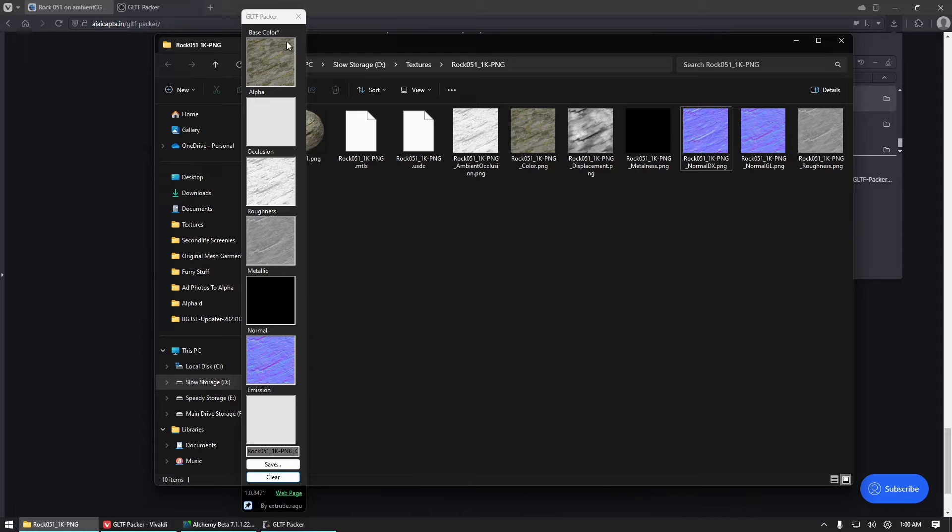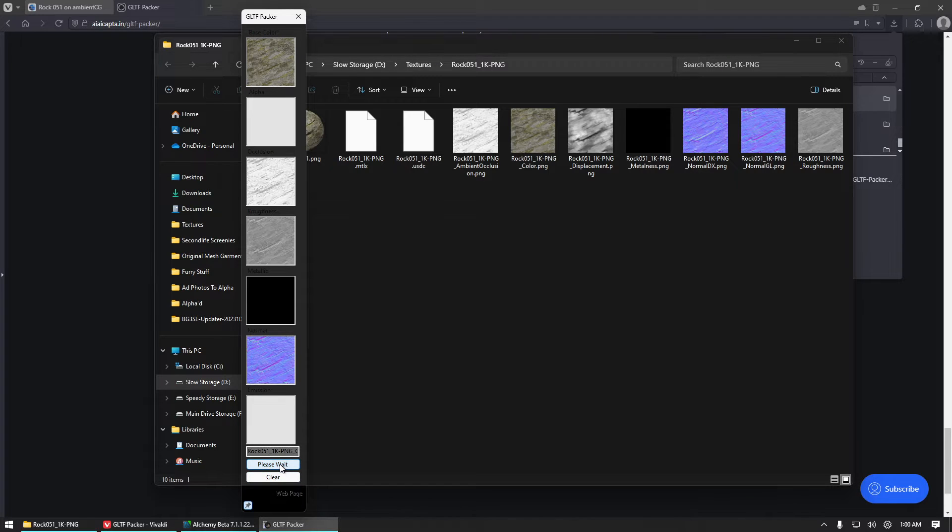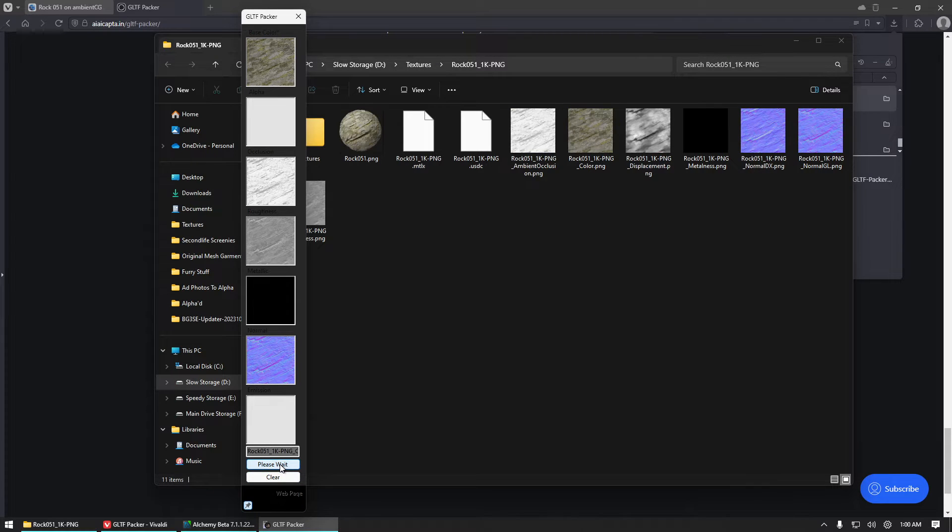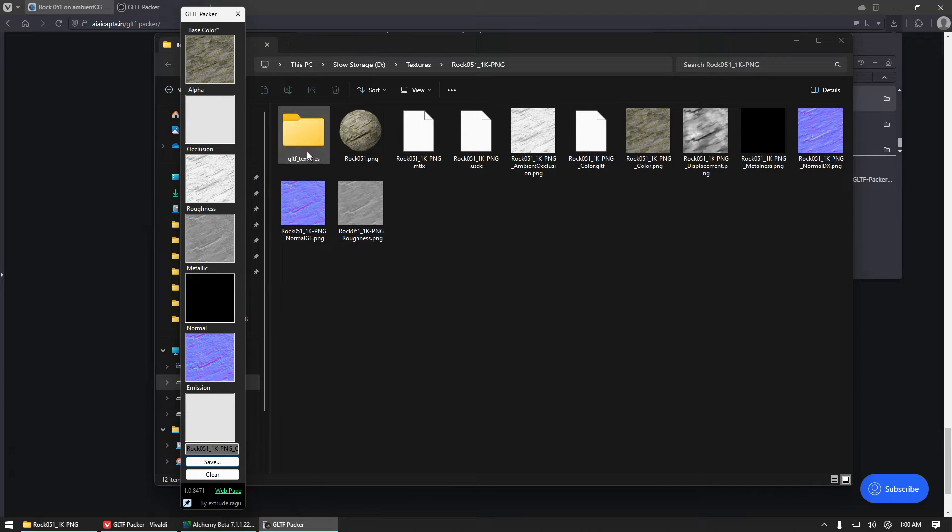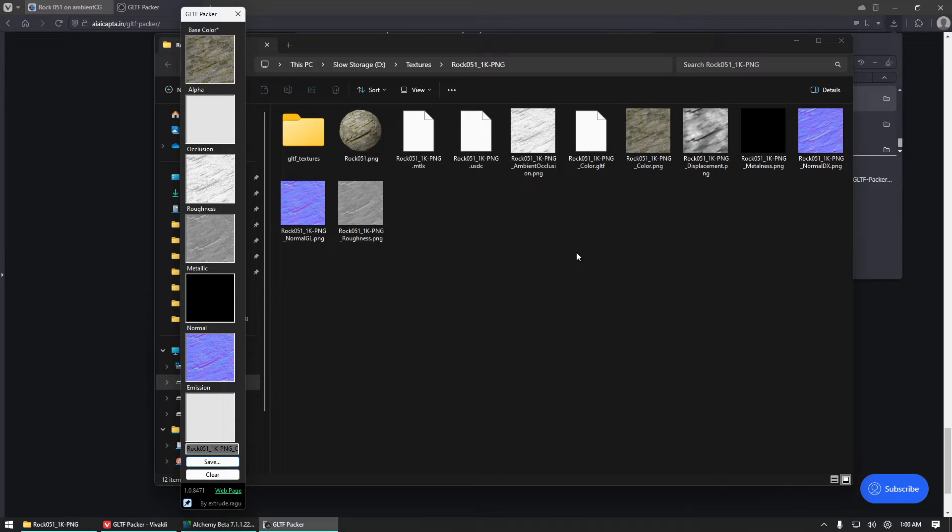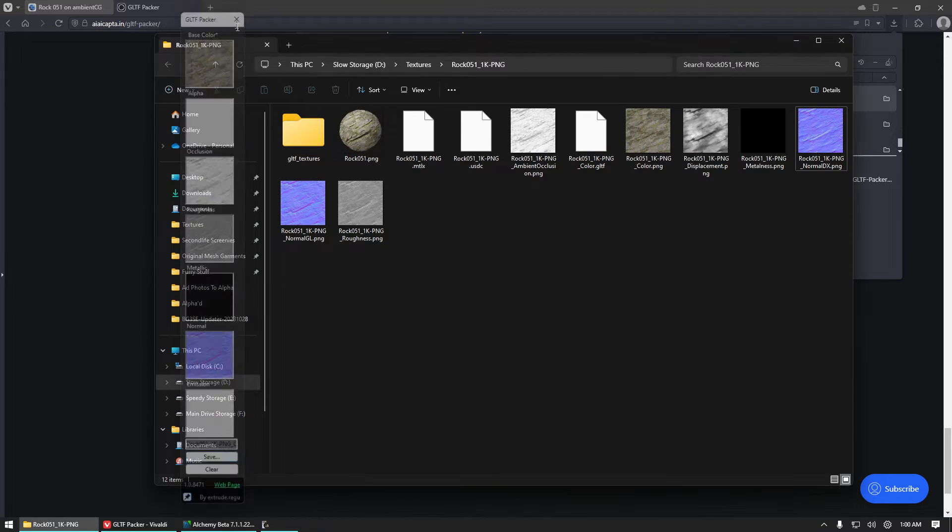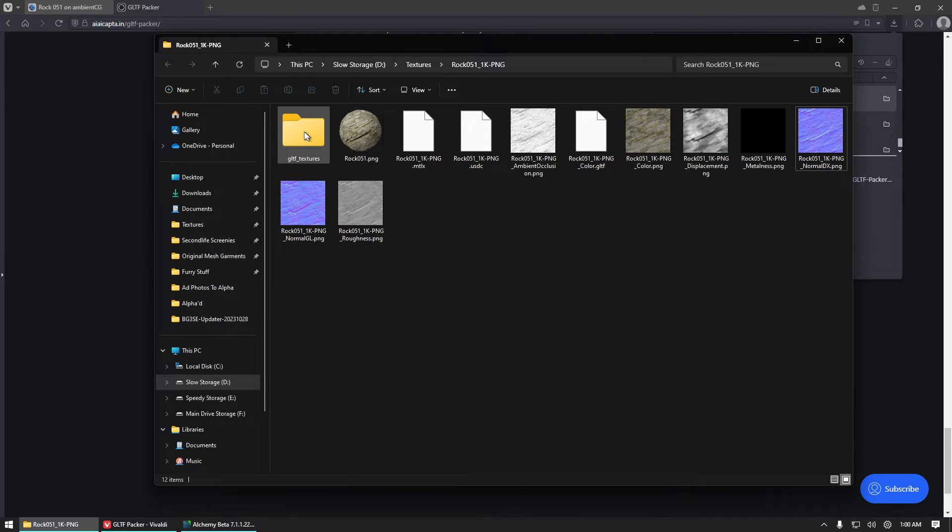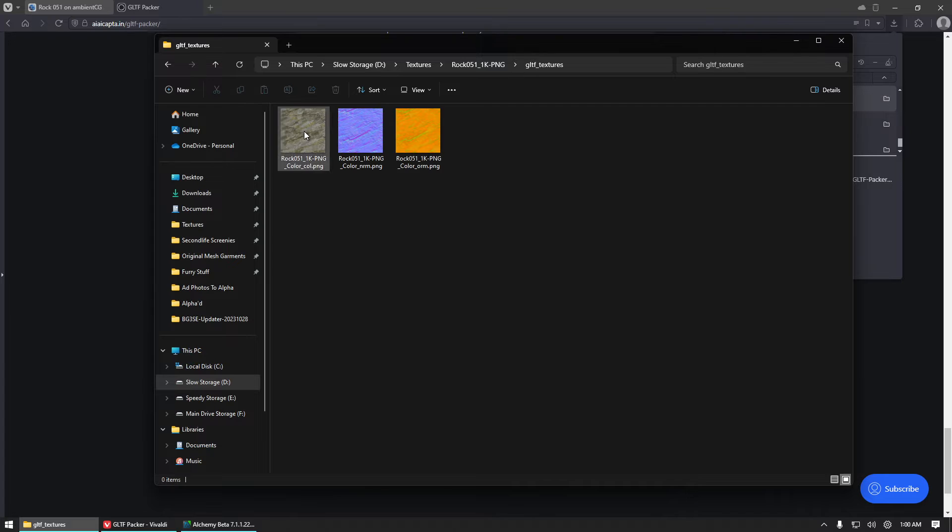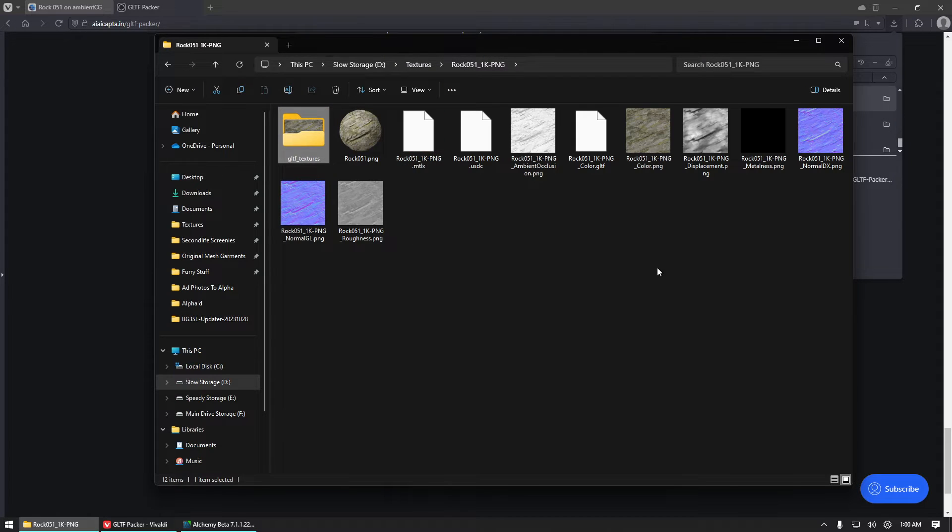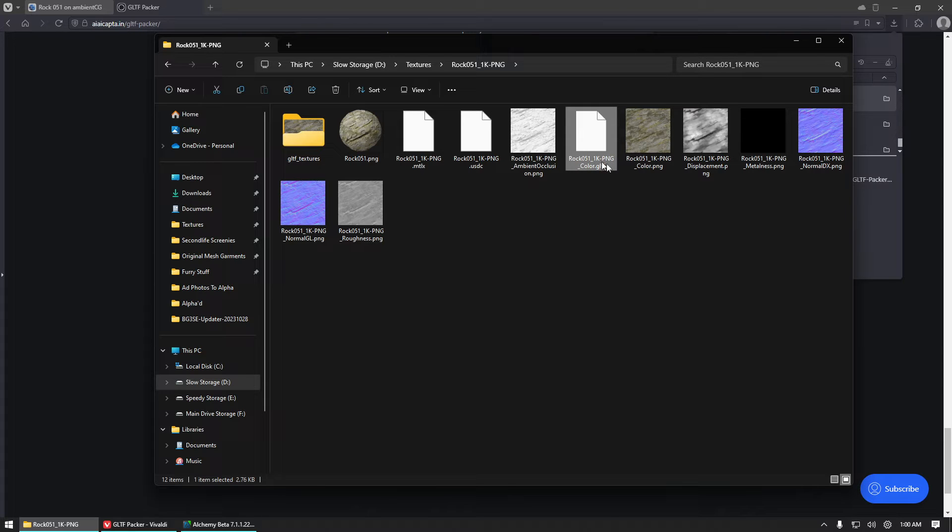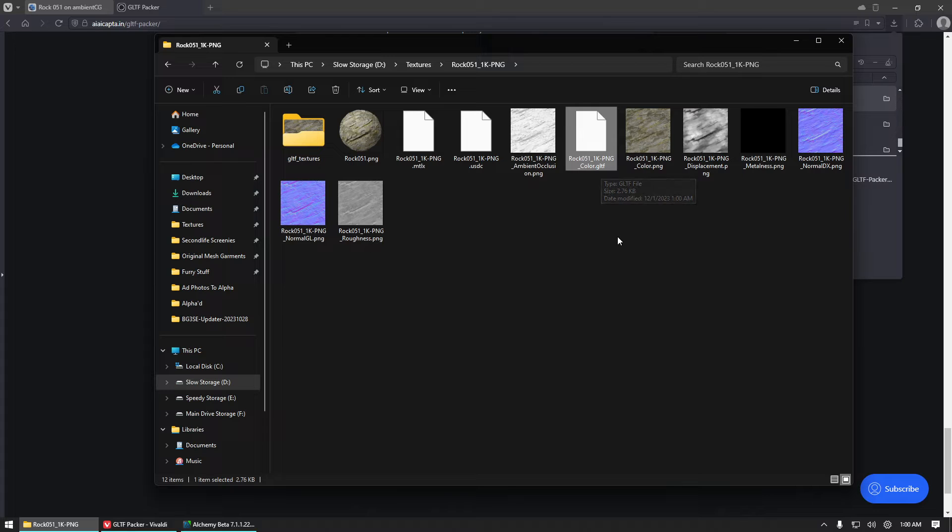Once you've filled in all of your slots, you'll go ahead and just click Save at the bottom of the packer. You'll see that it's created a folder here that says GLTF textures, and those are going to be the combined texture files that it has made that are the correct format for Second Life. So that's these here. We also now have a file that says GLTF, and this is what we will want to upload to SL.